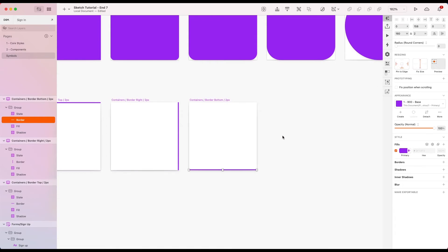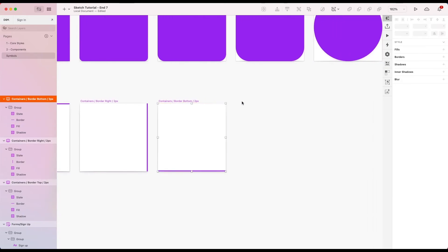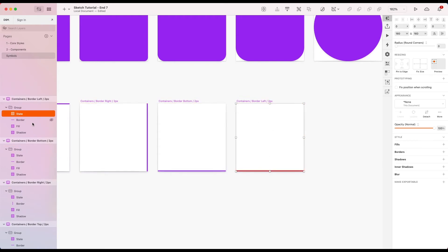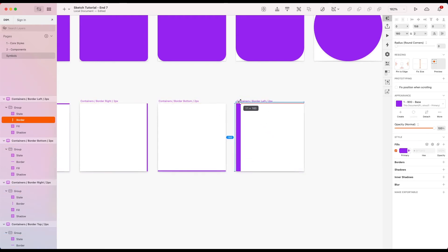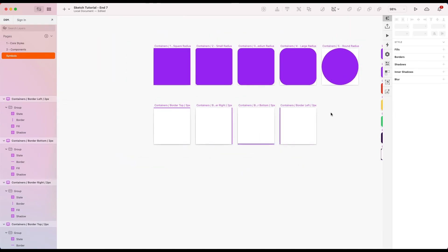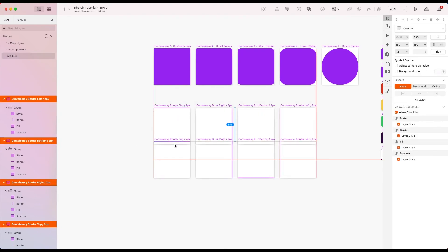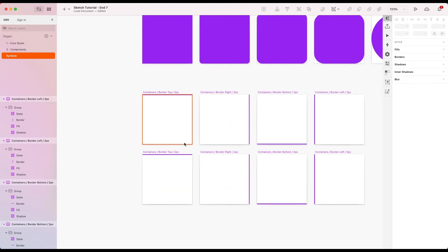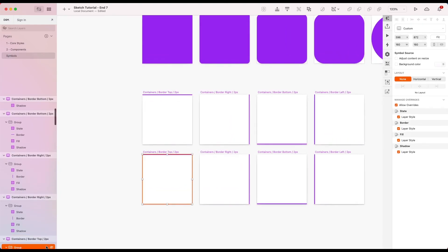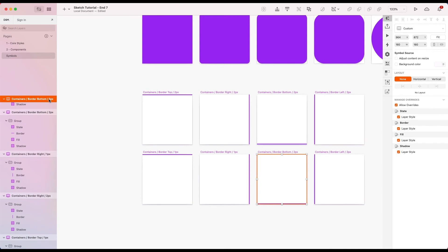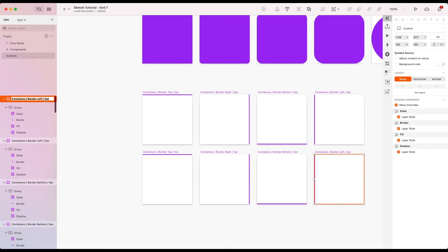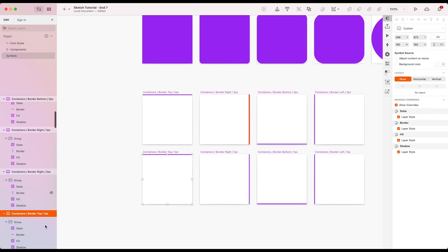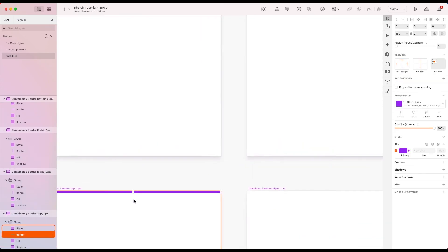And then the left side. Change the constraints once again. Fix width and left top and bottom pinning. Okay, now I'm just going to duplicate these for the one pixel versions. So straight away let's rename these before we forget. And I'm going to resize the borders to one pixel. And there we go.